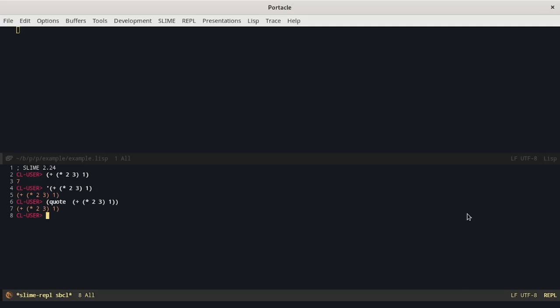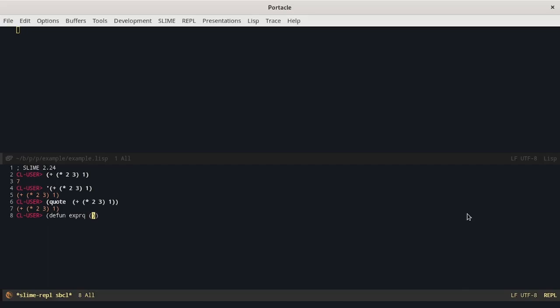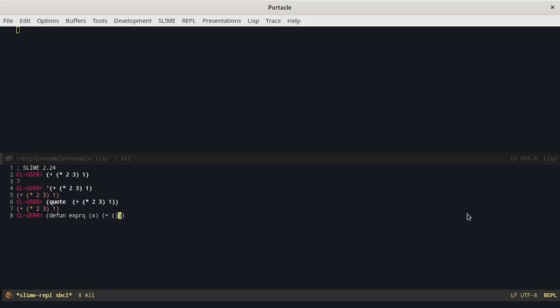Now suppose that the number 3 is not fixed but is a variable. For example we can build a function that takes a number and returns the previous expression, replacing the 3 with an X and we quote it.